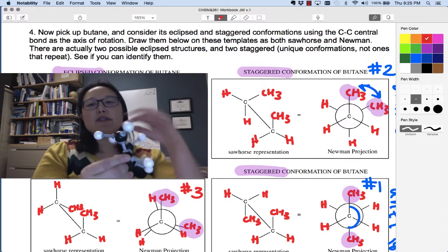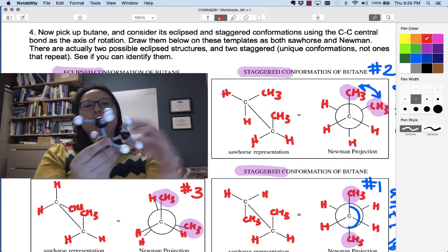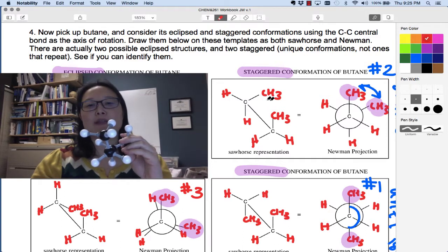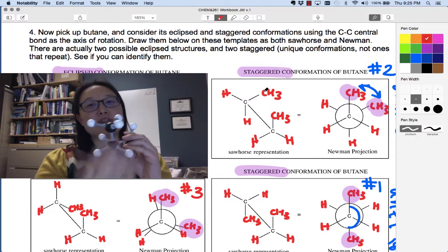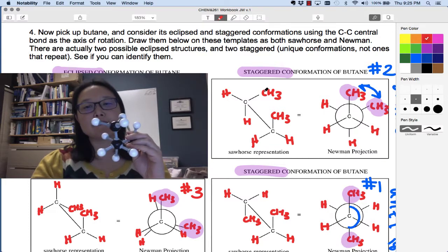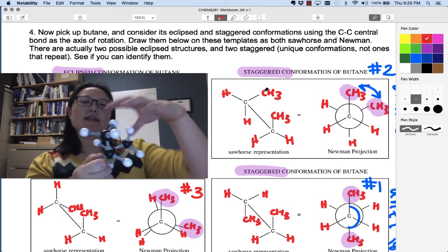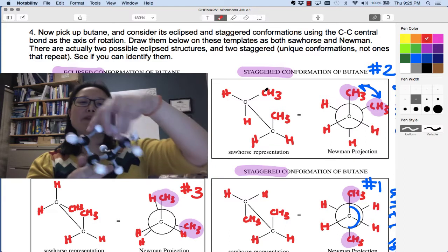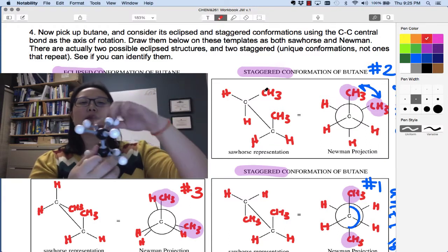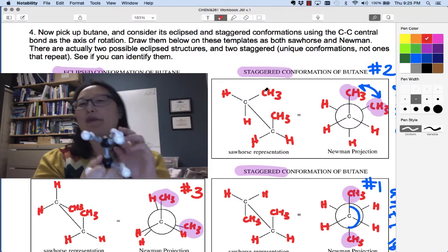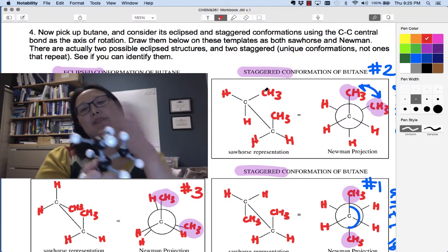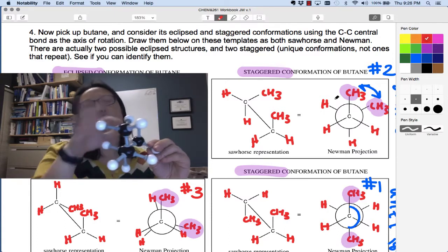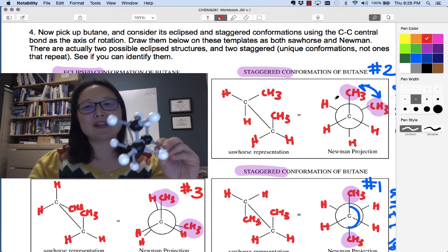Now as you rotate the back carbon, you get the methyl group off to your right in the back. I'm keeping the front straight and constant. As I rotate, notice that there's some strain here because these groups might bump into each other — but they're better than when they were aligned and really bumping into each other. Now it's staggered, so there's more room for those electron clouds to spread out.